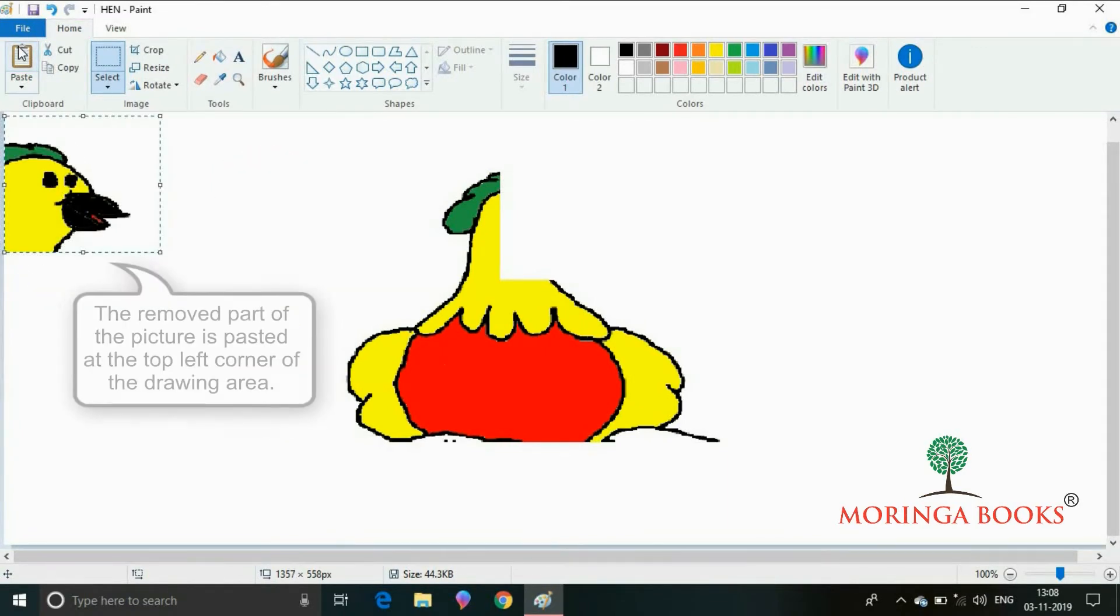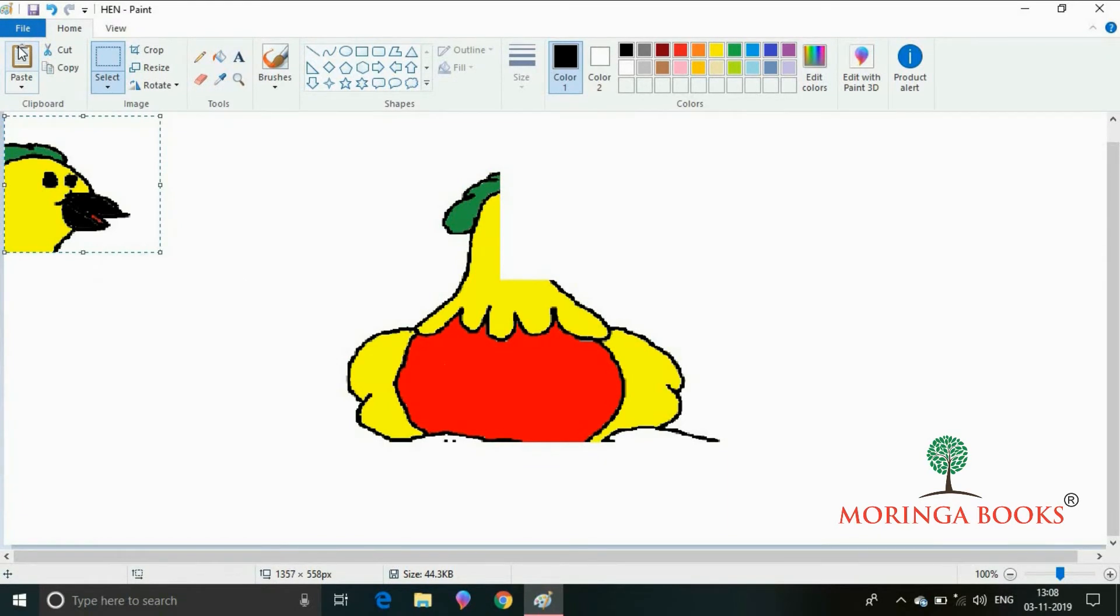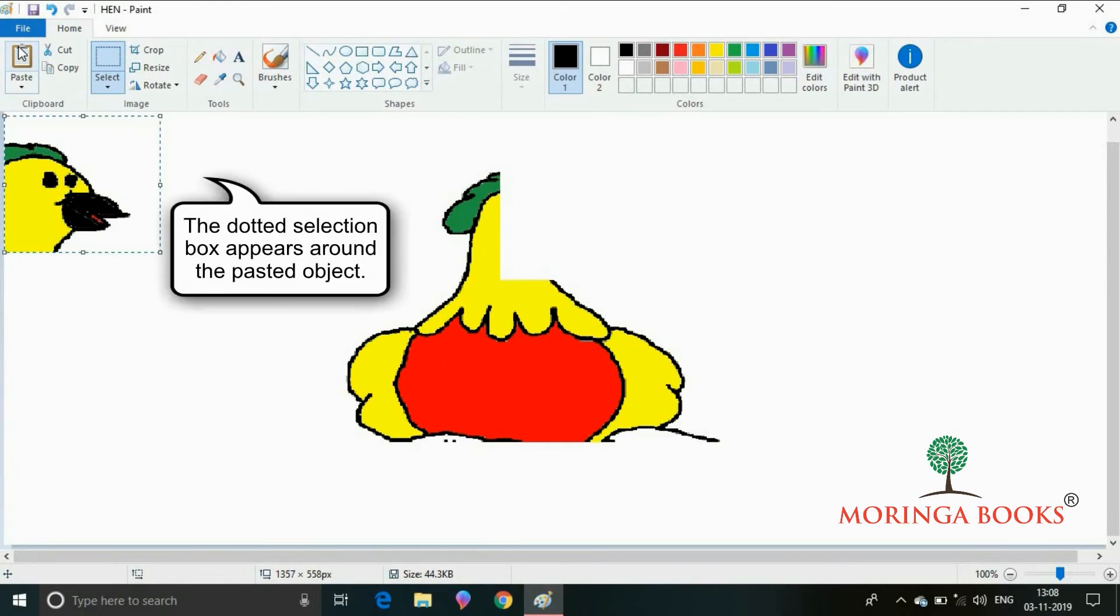The removed part of the picture is pasted at the top left corner of the drawing area. The selection box appears around the pasted object.